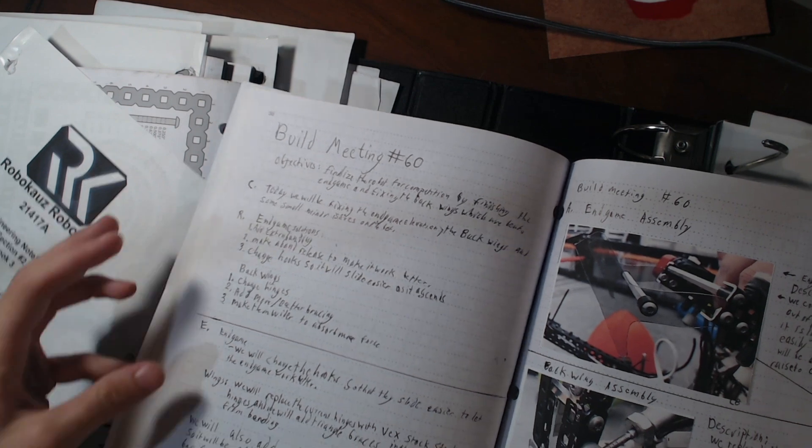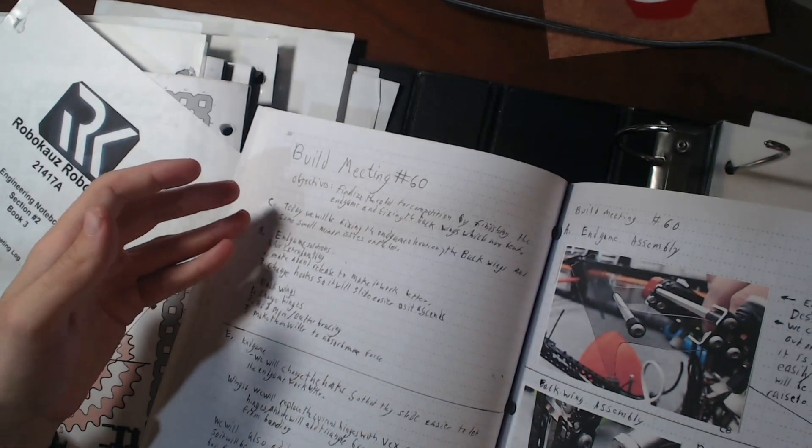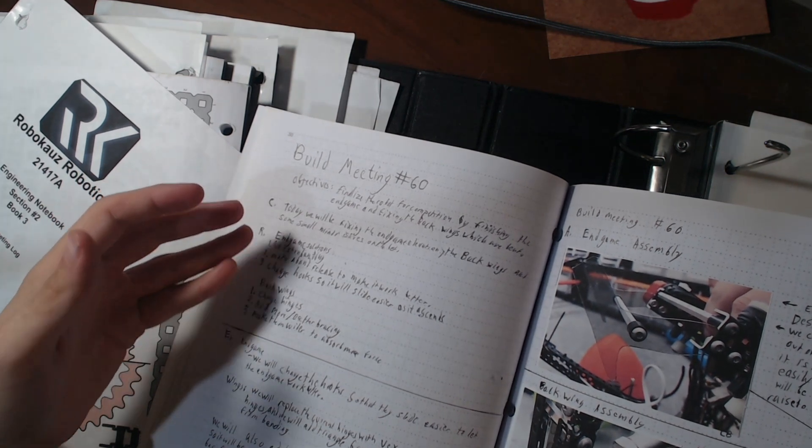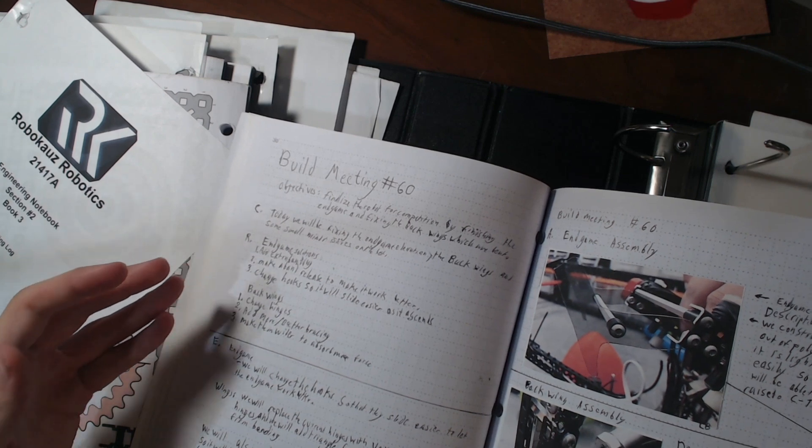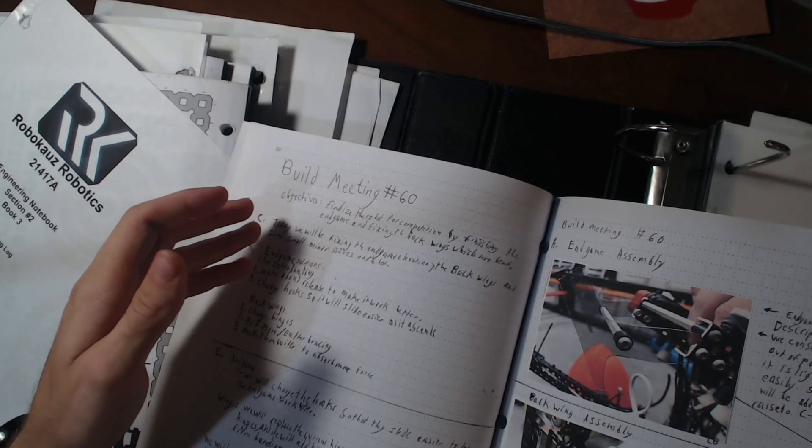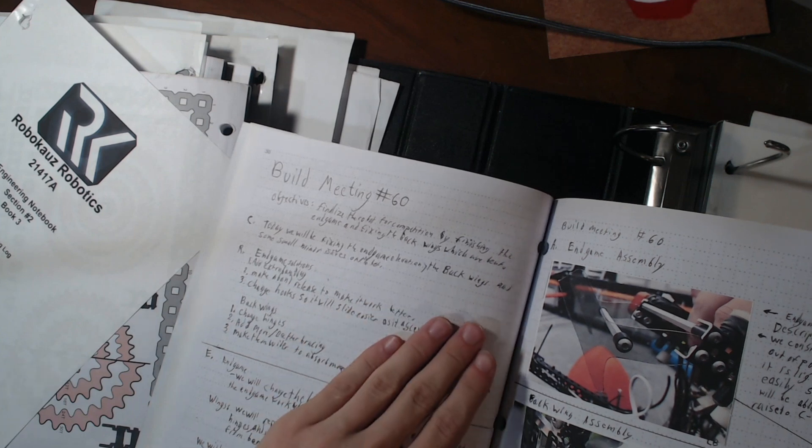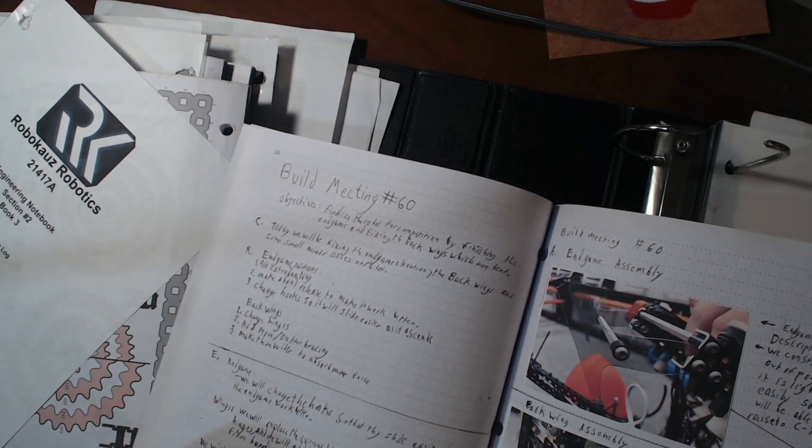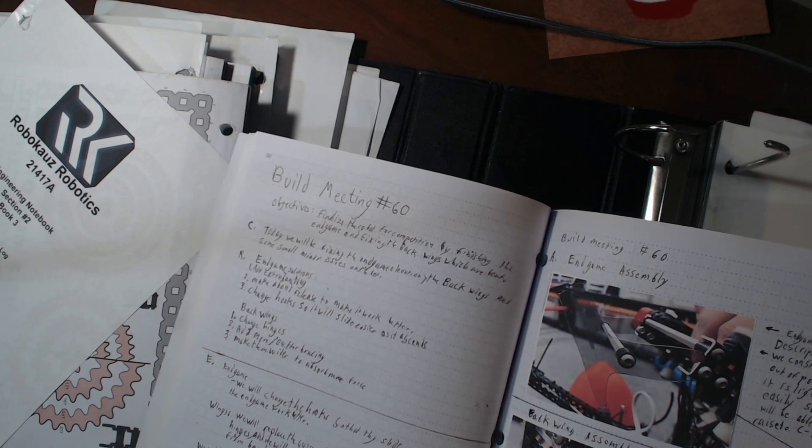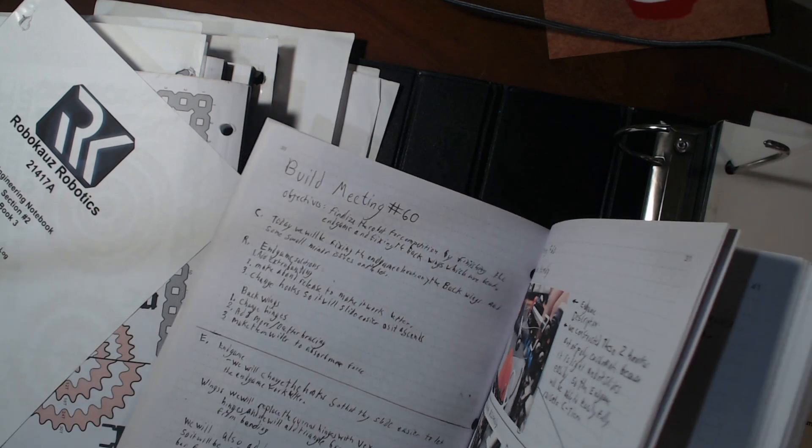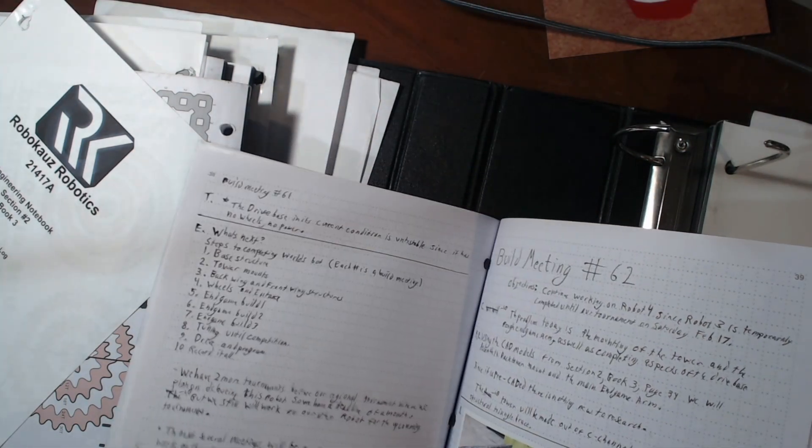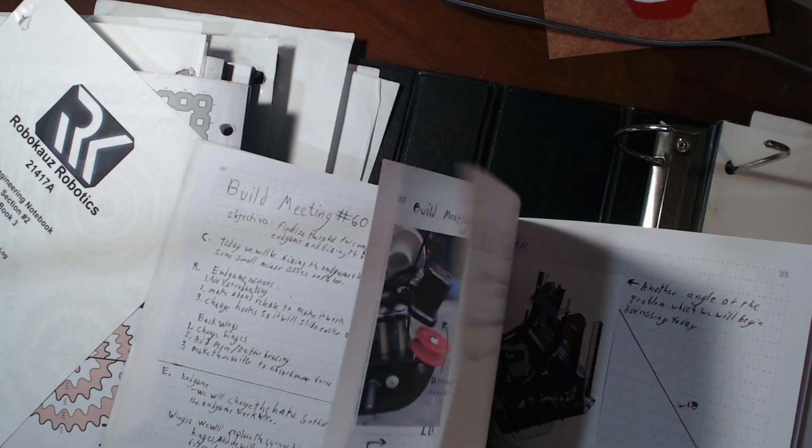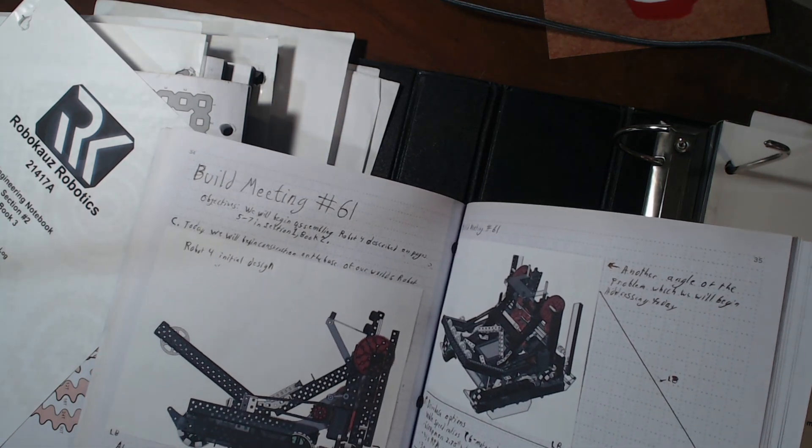So we actually organized every meeting to this CREATE process to make sure the judges understood what we were doing. So the first section, well, first we put the objectives, and the first section is C, create, which is C of the CREATE, which is coming across the problem. So this is the problem: today we'll be fixing the endgame elevation, backwings, and some smaller issues on the bot. So that's the problems we're dealing with. And in other meetings where the problems were more developed, I put a lot more work into that one, the C part of it, such as this one. This one has, the problem is building this CAD model.